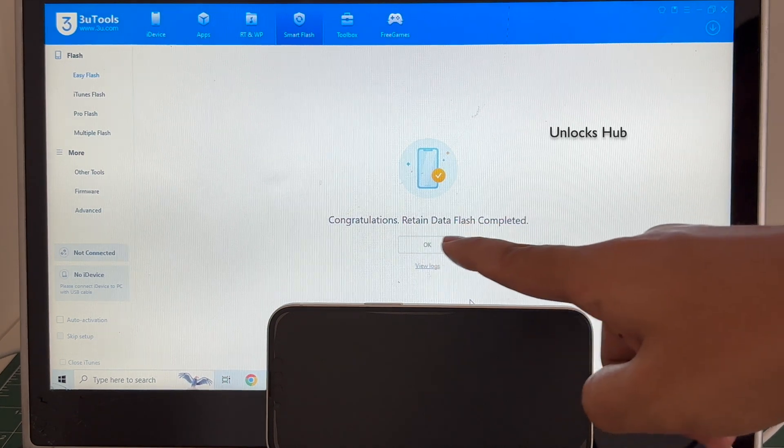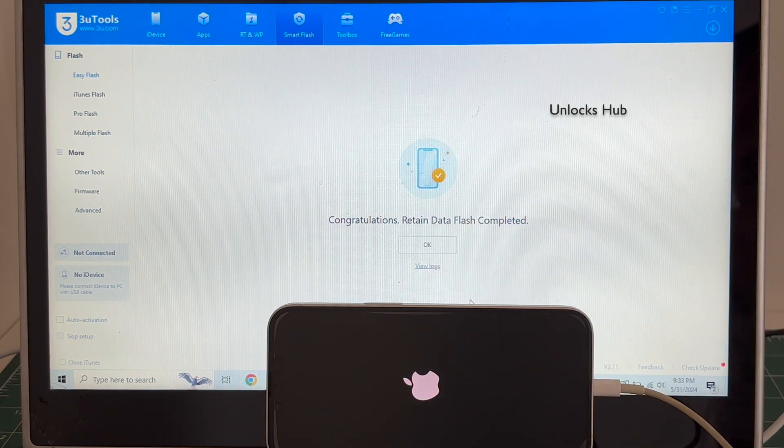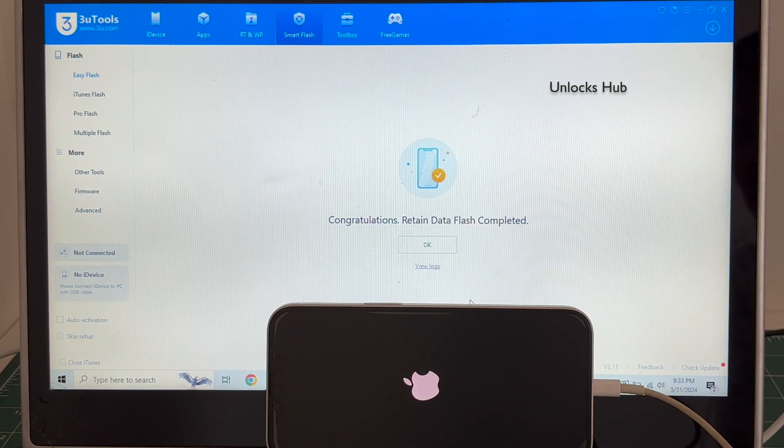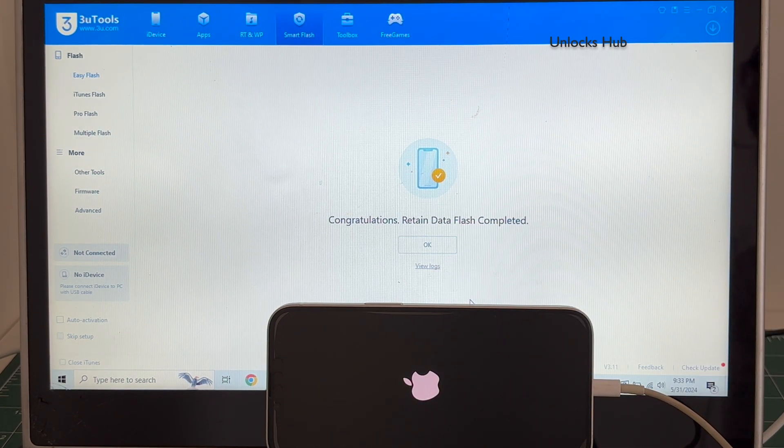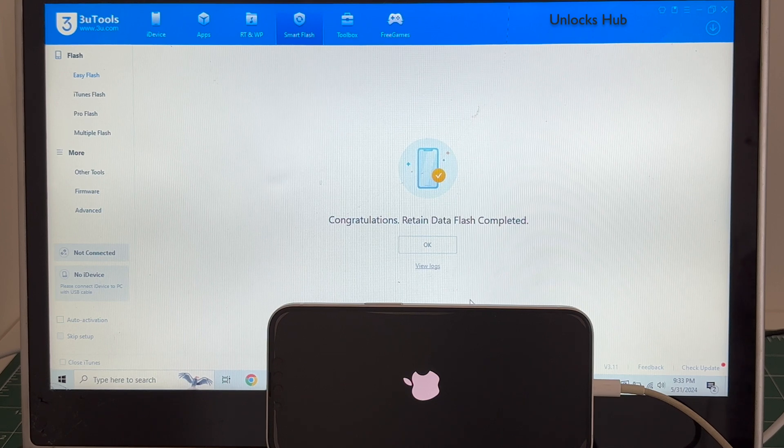You can see it says congratulations, retained data flash completed. Just wait for the phone to turn on completely, do not unplug your phone.